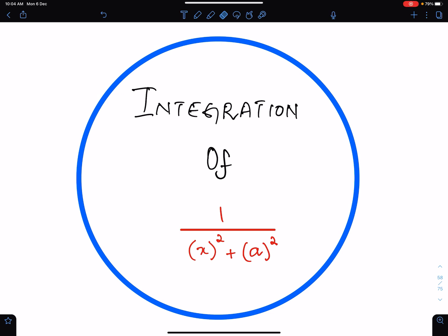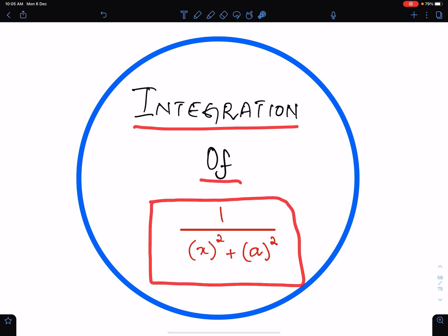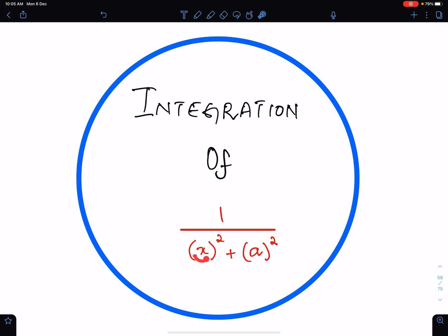Bismillah ir-Rahman ir-Rahim. Alhamdulillah Rabb al-Alamin. In this lecture, I will discuss the integration of this fraction: 1 upon x square plus a square.